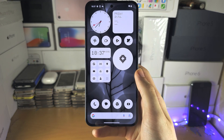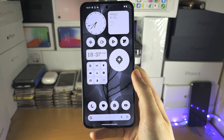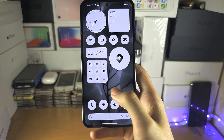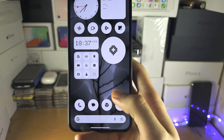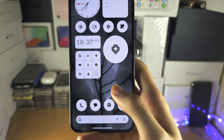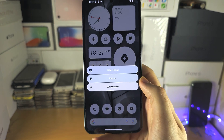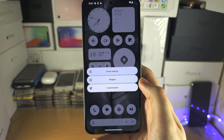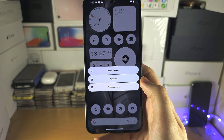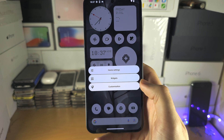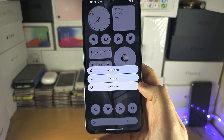Welcome everyone to customizing the home screen. First, long press on the empty space of your home screen and you'll see the widgets and the customization options.